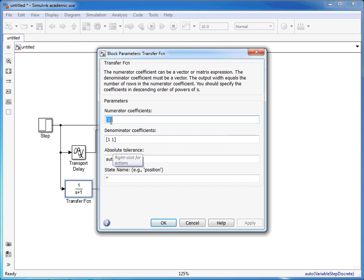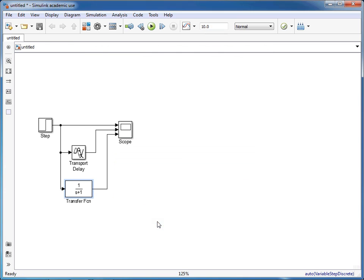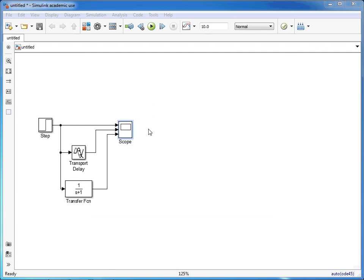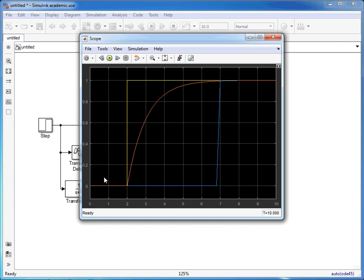For now we'll just leave this with the default settings, click OK, and run this. We can click on the scope and we can see that we've got this extra line here, this orangey red line, where there's a gradual change from the initial value of zero through to the final value of one.